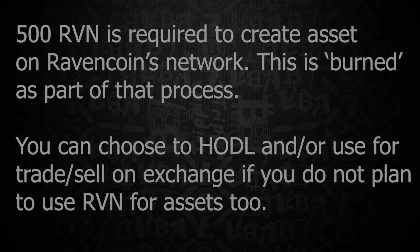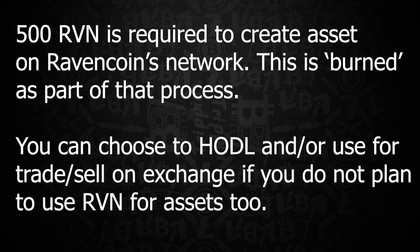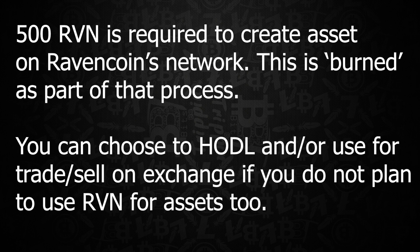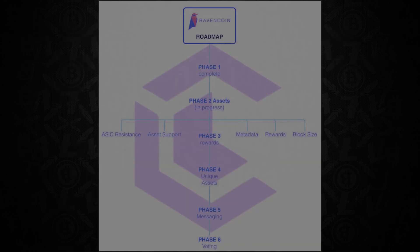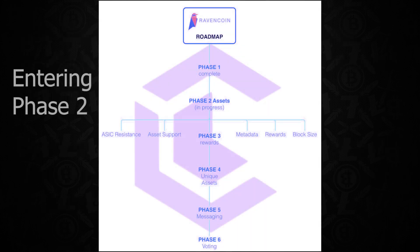Now the 500 Ravencoins will allow you to interact with the asset system when it comes online later this month in October of 2018, as it will take 500 Ravencoin to be able to create an asset on the Ravencoin network.